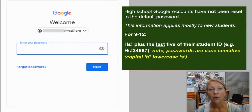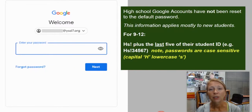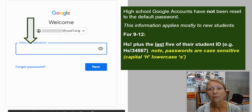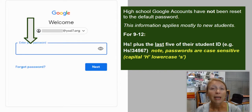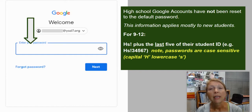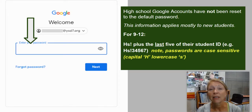Next, it's going to ask you for a password. The high school Google accounts have not been reset to the default password, so the information I'm about to share applies to new students. If you have a password that you used throughout the summer or last spring, that is the correct one.